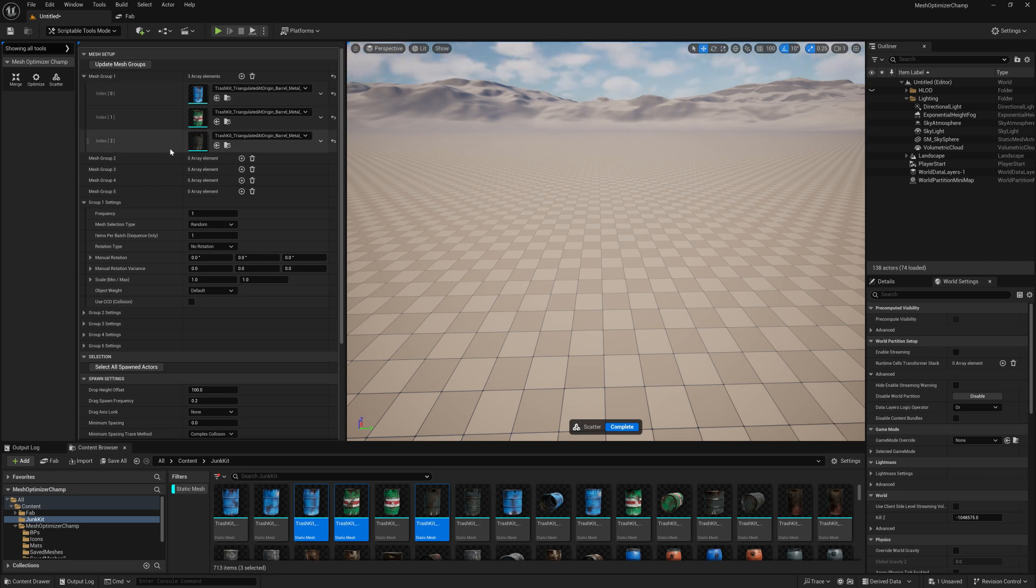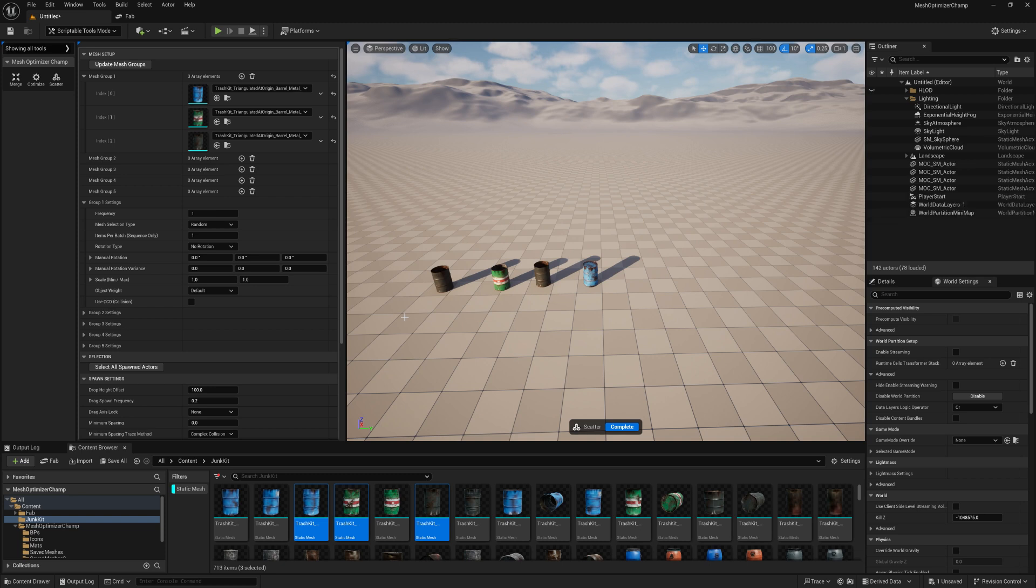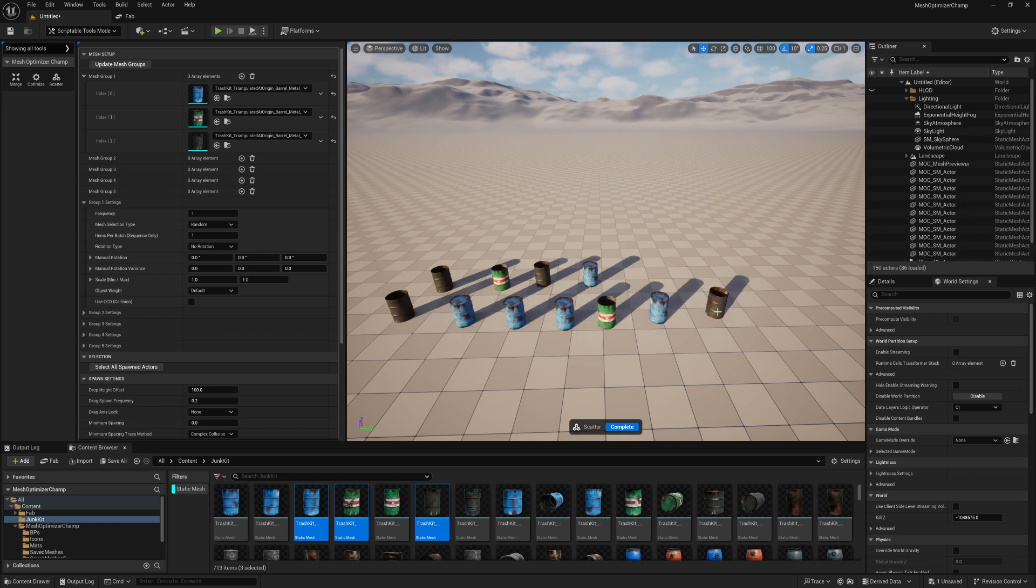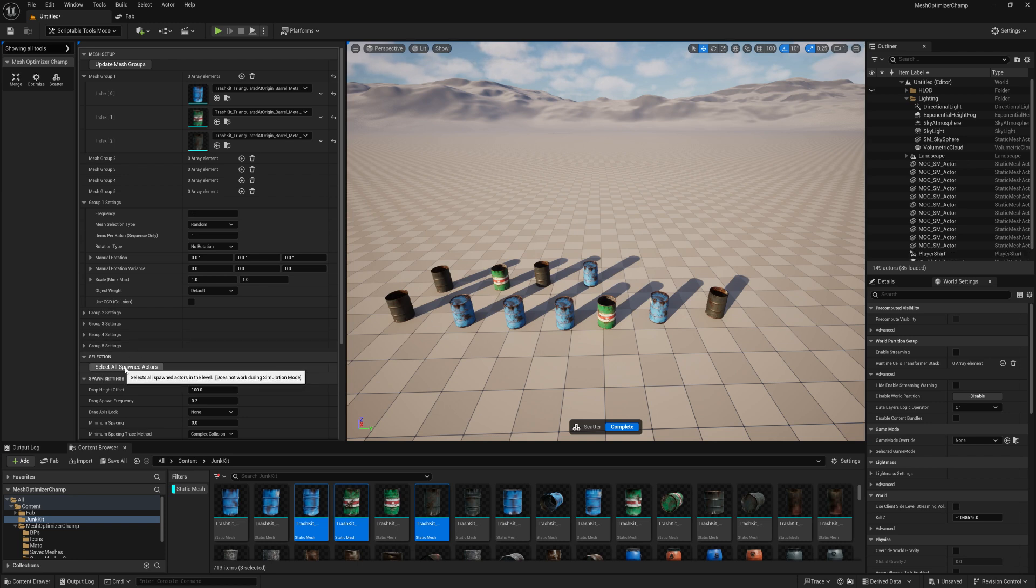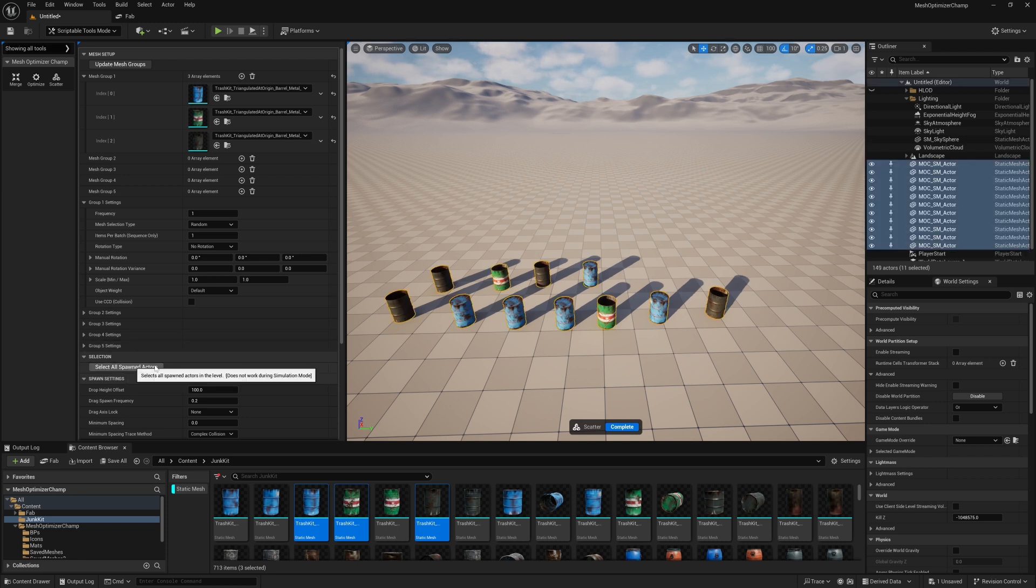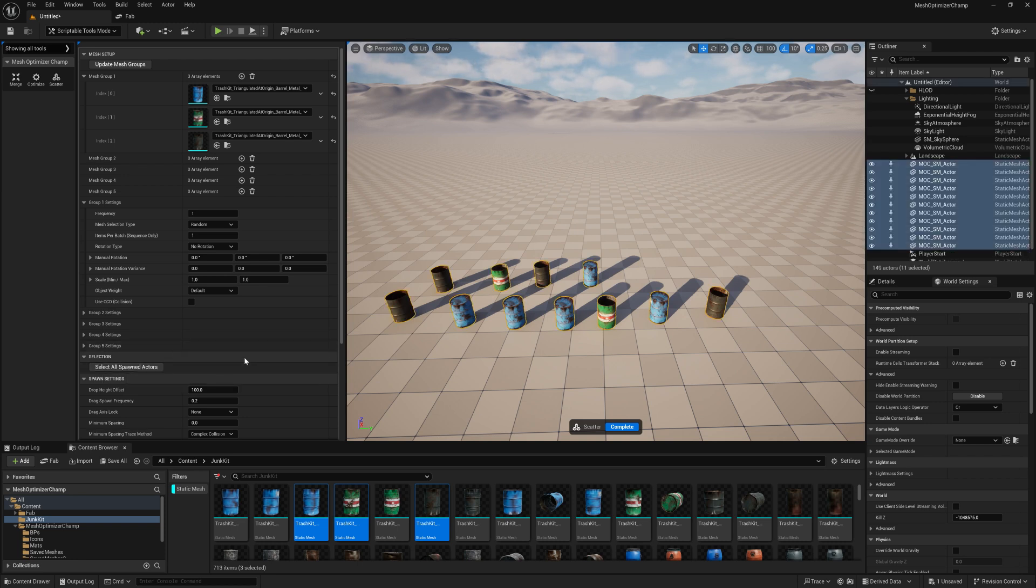We can spawn in the editor by left-clicking with the mouse. We can also click and drag. We can select all the meshes that we've spawned with the select all spawned actors button and hit delete if we want to delete them.